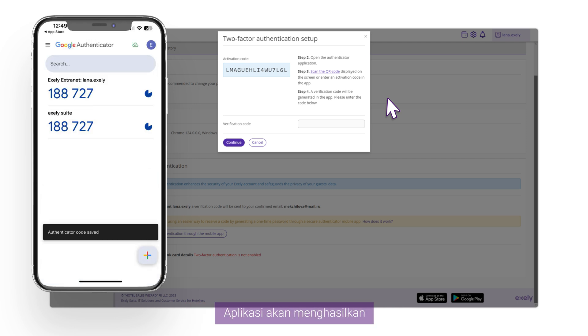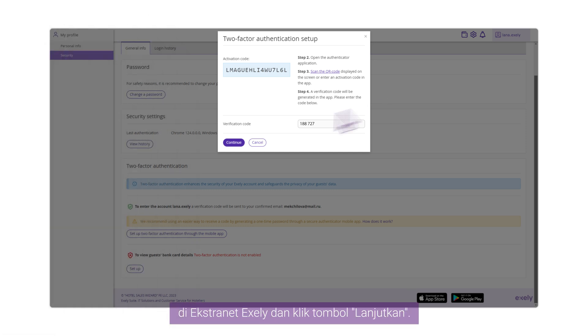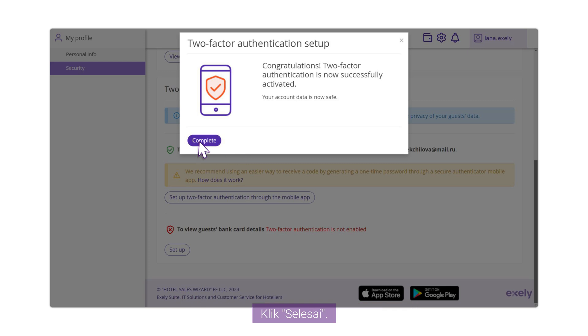The application will generate the verification code. Enter the verification code in the Exeli Extranet and click the Continue button. Click Complete.